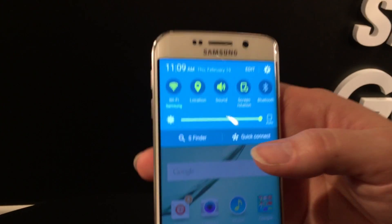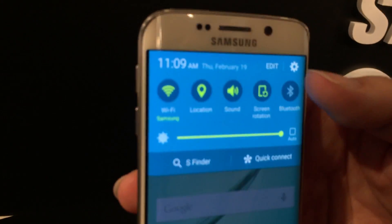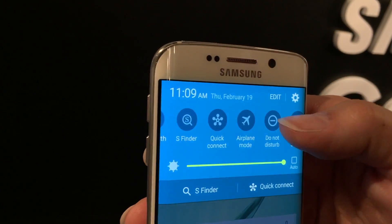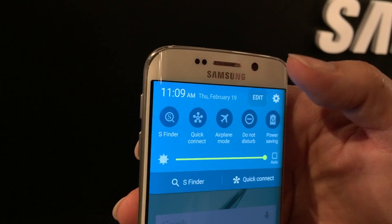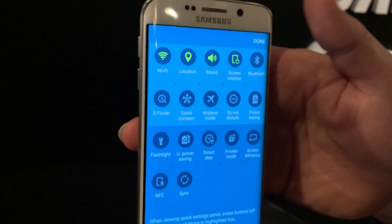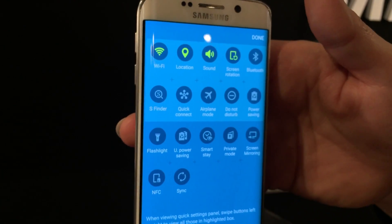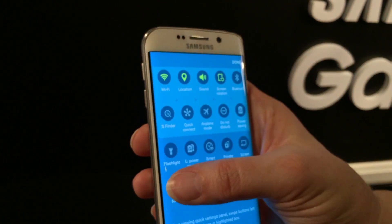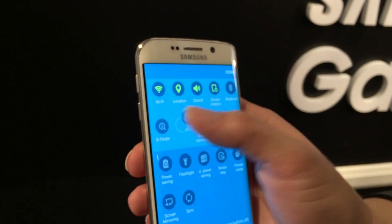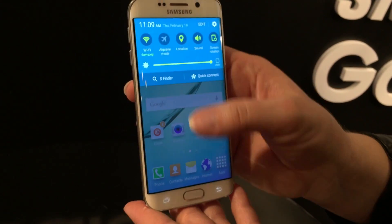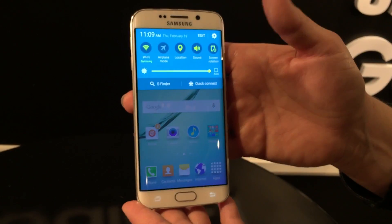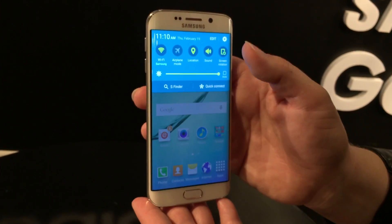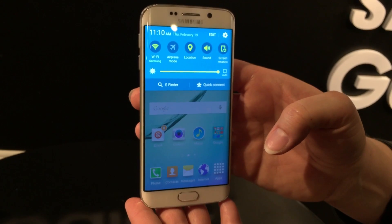In the drop-down notifications bar, you have quick access to the things you use most often, and you can edit those to add the ones you use. For example, if you're a big user of NFC, you can press and hold to switch it in. Your notifications appear here and they're interactive — so if you see a message or notification coming in, you can tap it and go right into that notification.